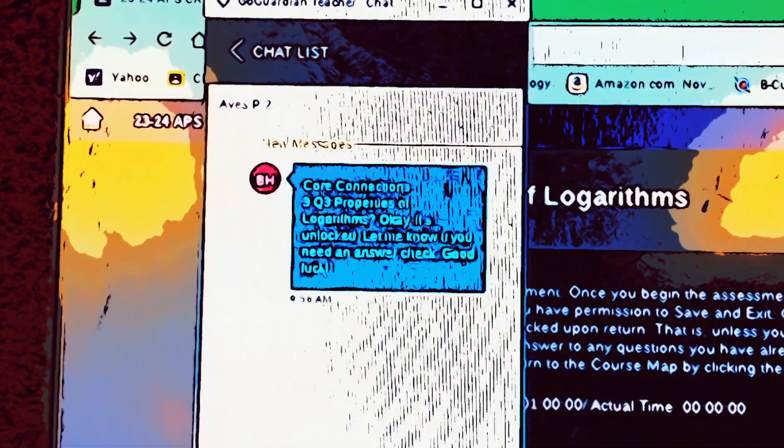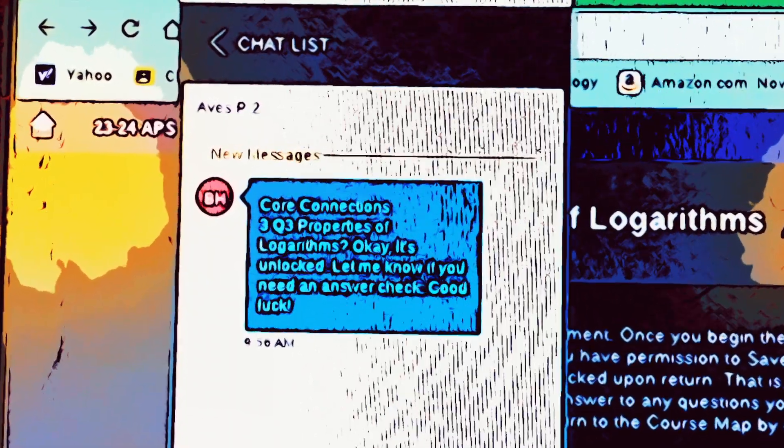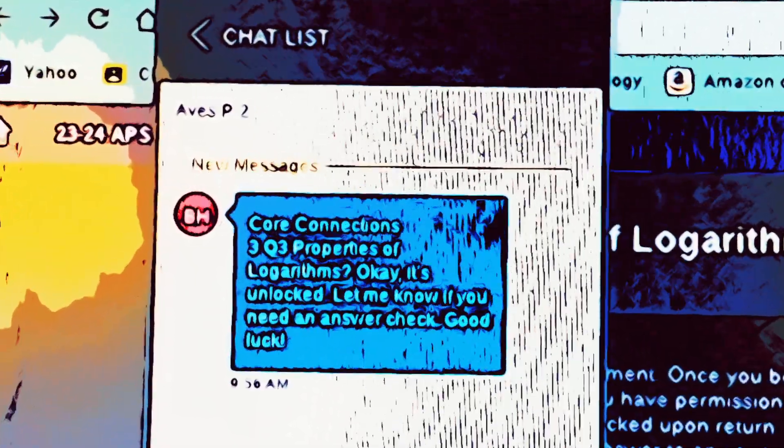On the properties of logarithms? Okay, it's unlocked. Let me know if you need an answer check. Good luck. Look for the GoGuardian icon, click it, and start chatting. It works.